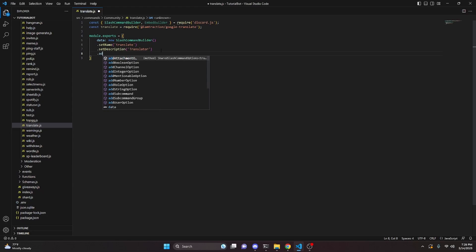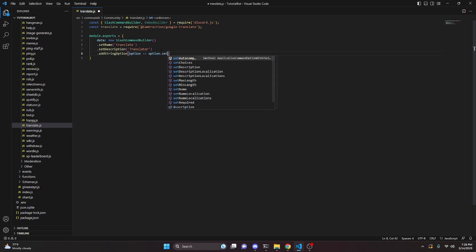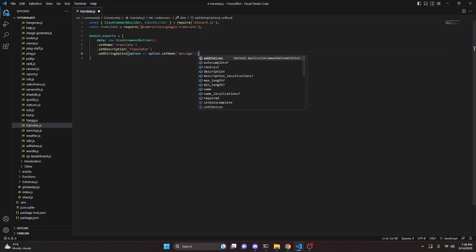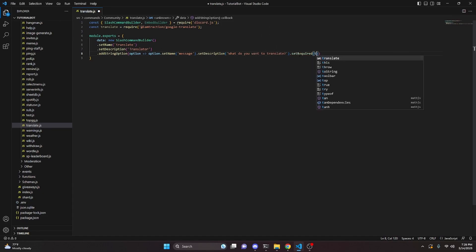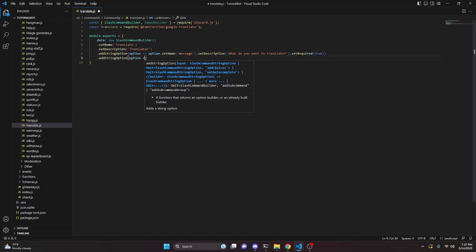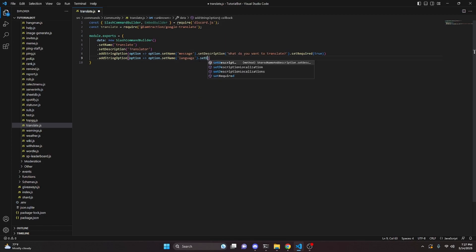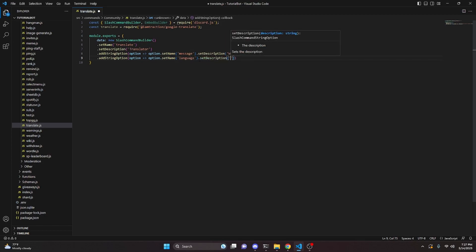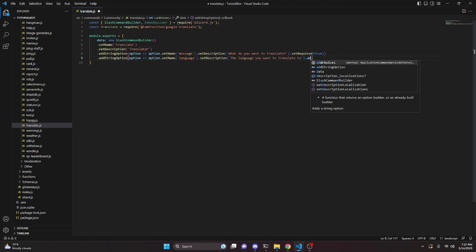Back into the code, we can add a string option. We get option as an arrow function, do option.setName with the value message, then set a description saying what do you want to translate, and set required to true.